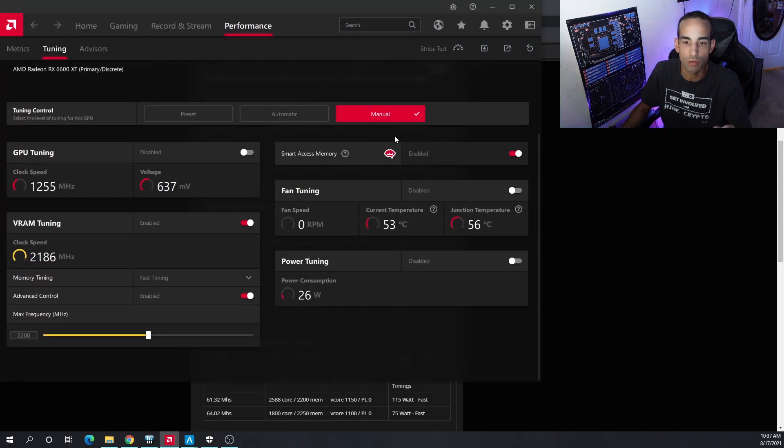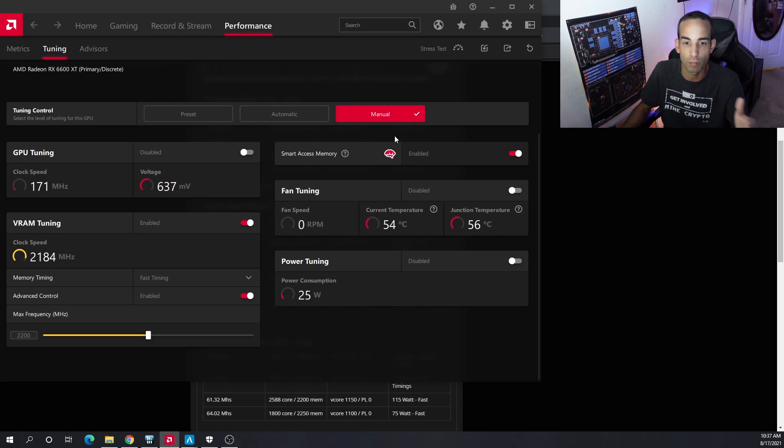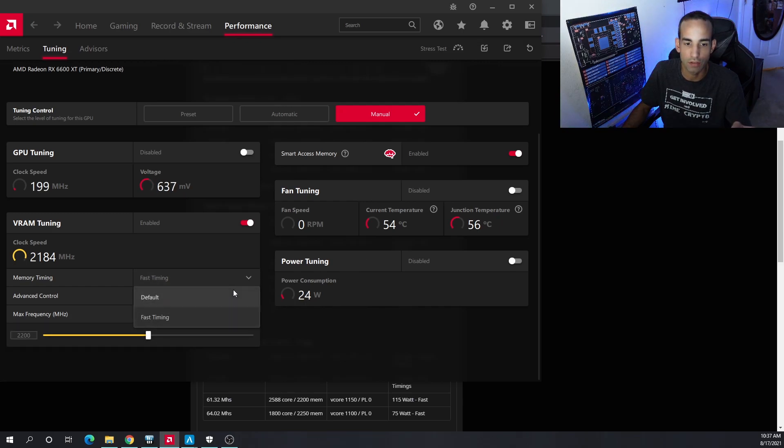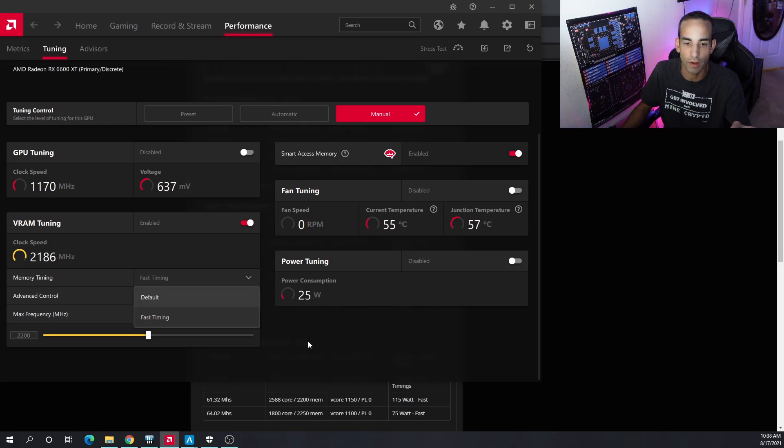Enable fast timing of course. With the 6000 GPU and even some of the older GPUs you can enable fast timings on them. Some people are unable to get 2300 megahertz on memory.